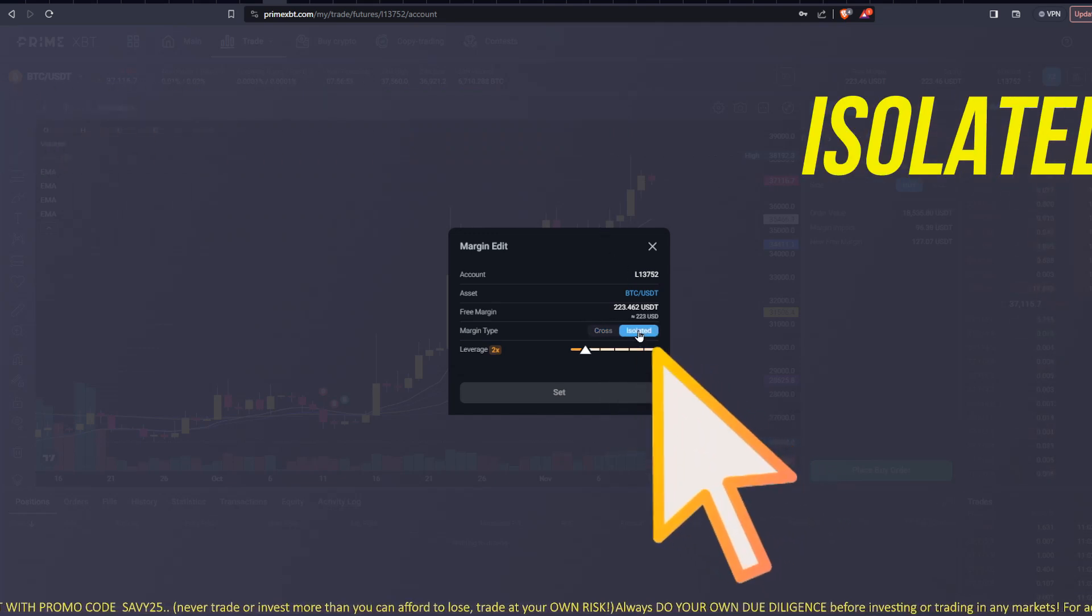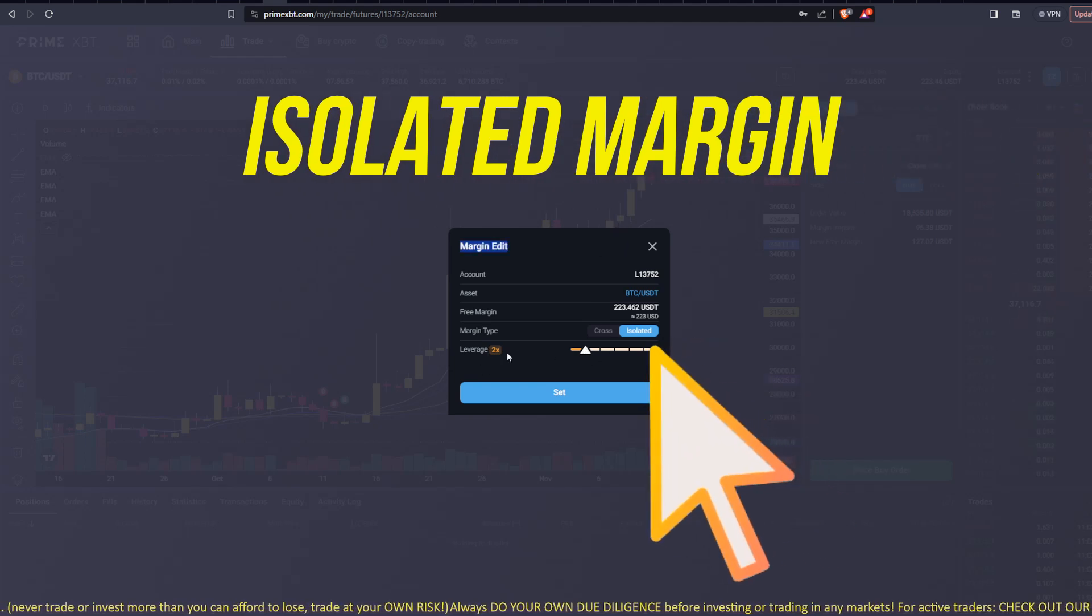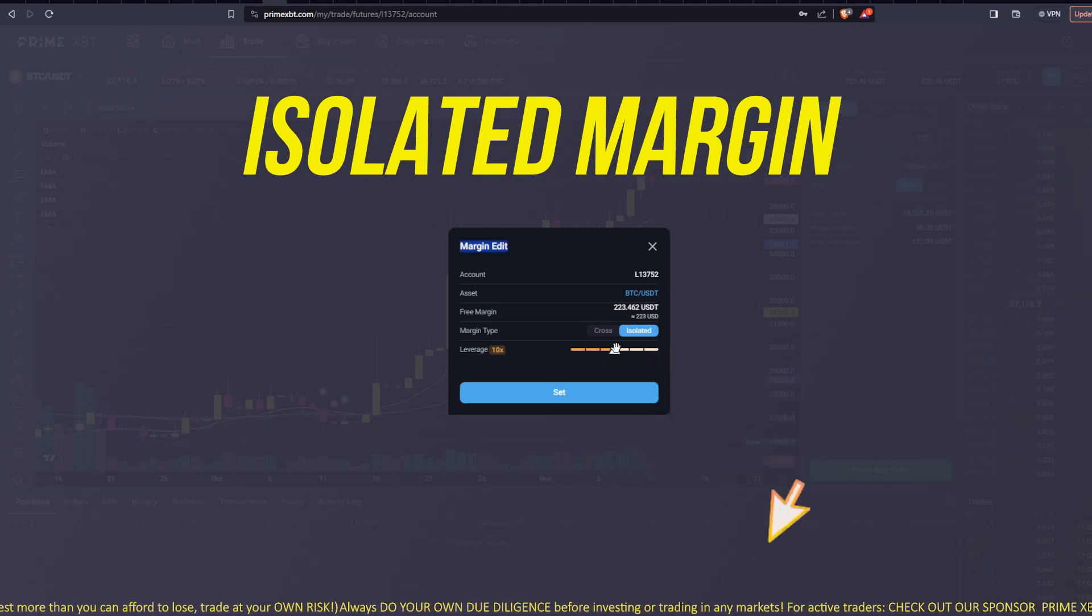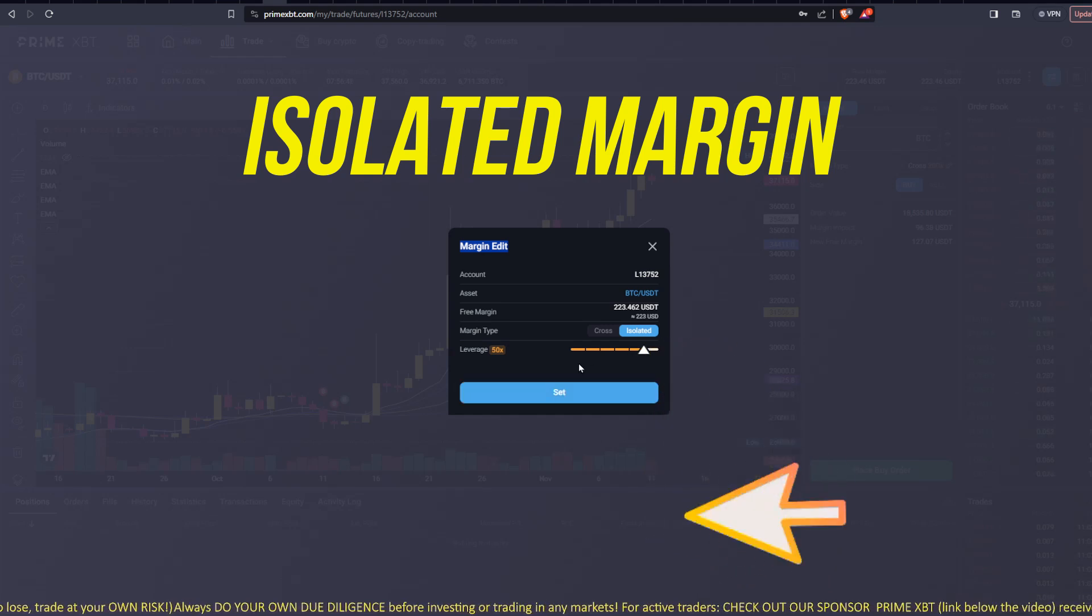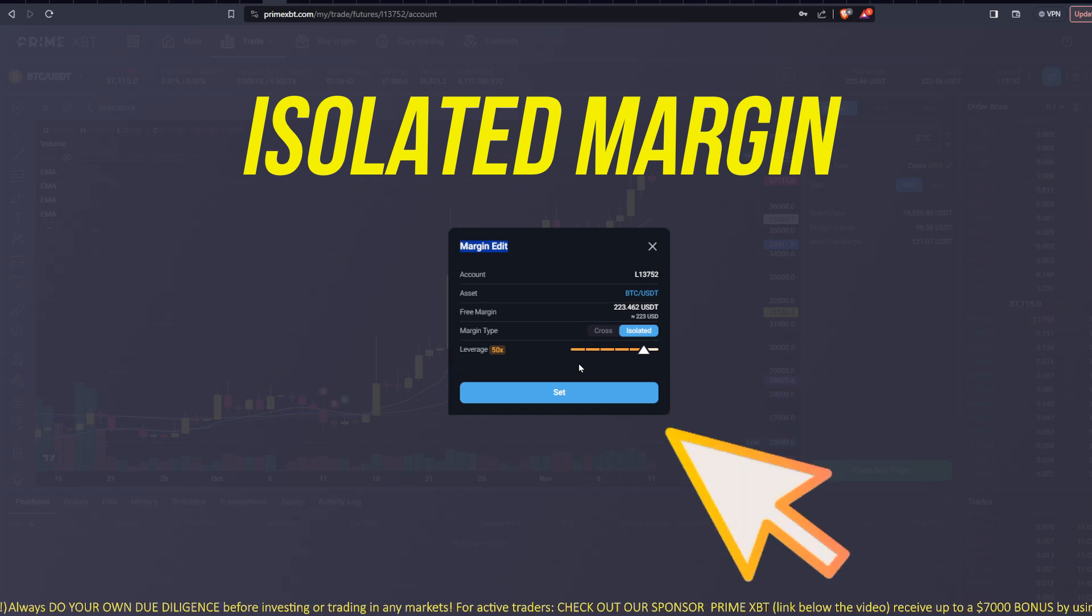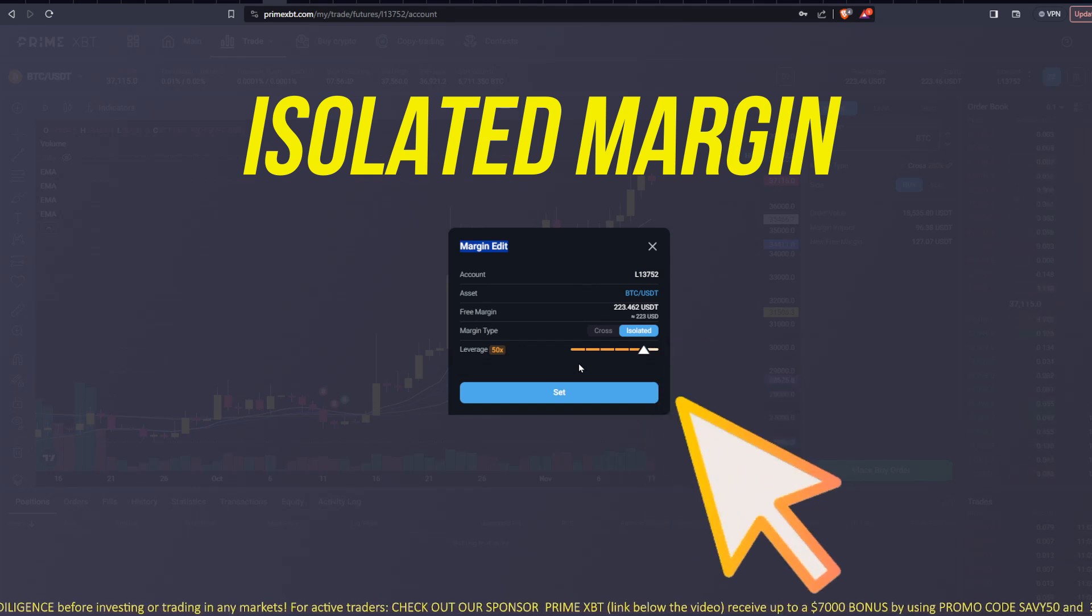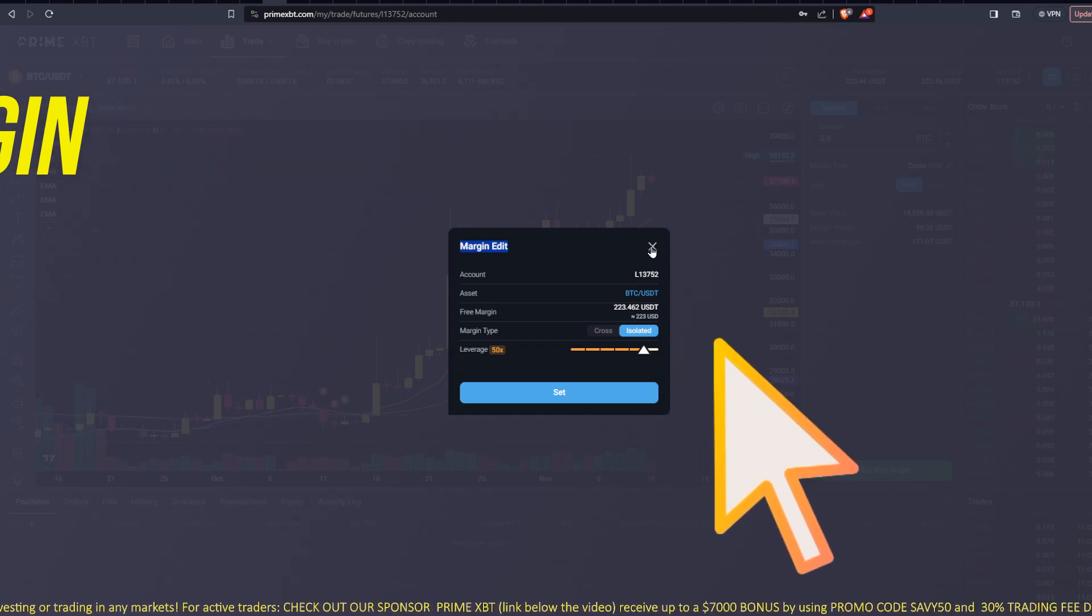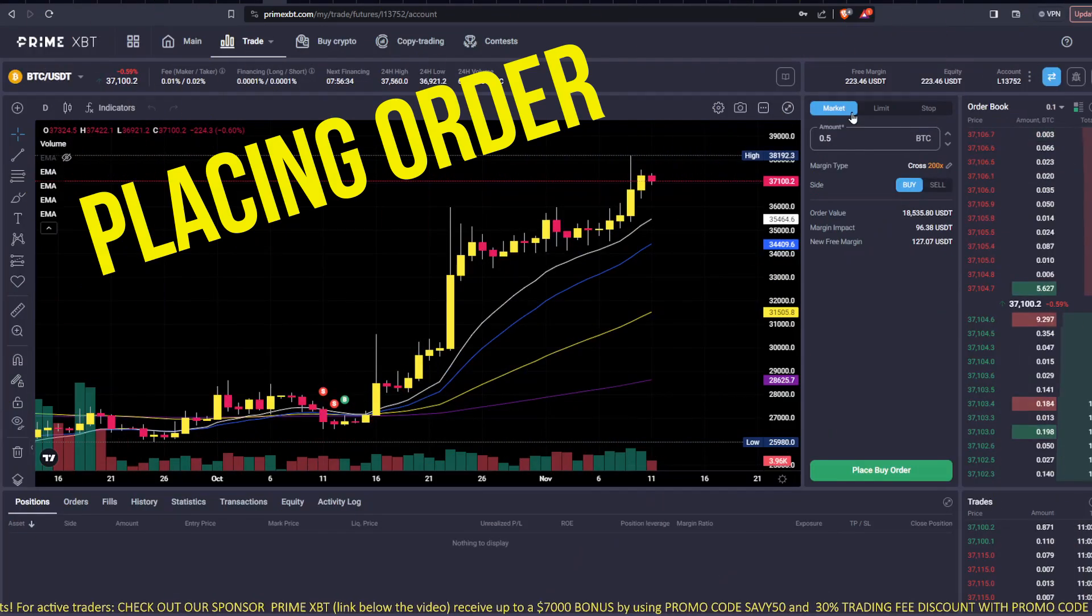Or you can use isolated. Now isolated, you can pick your margin. See, it's at two now. You can move this wherever you want, but that's only for the trade that you put in at that moment. And then it's locked in at that margin. The margin doesn't adjust. So let's look at placing an order.